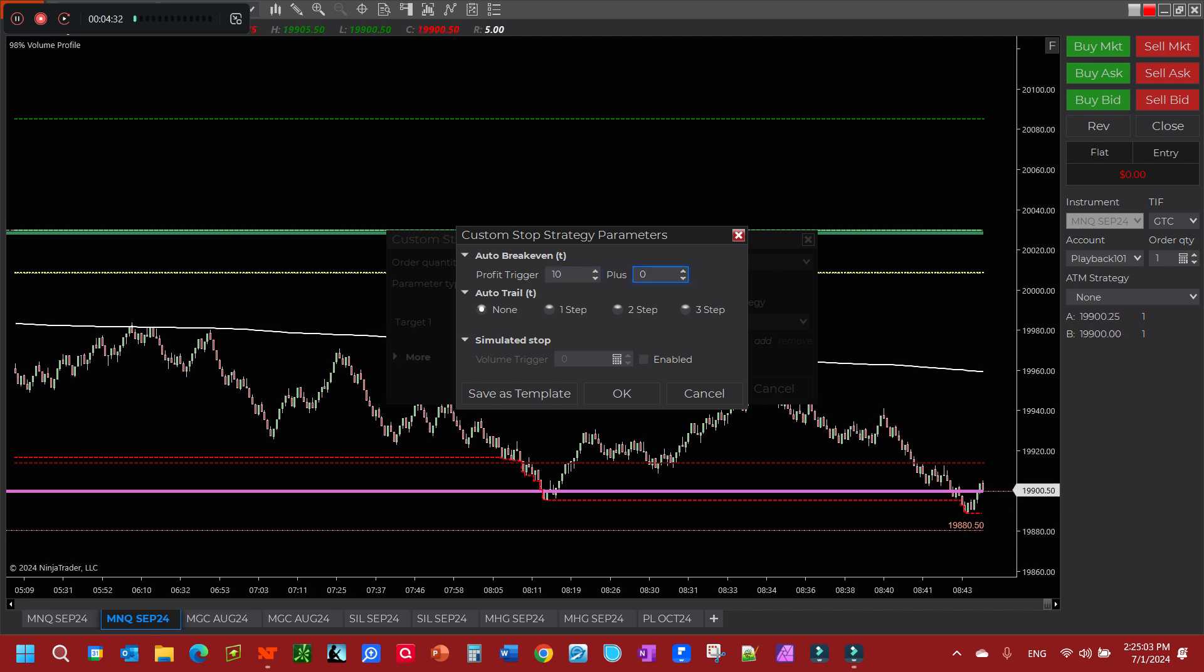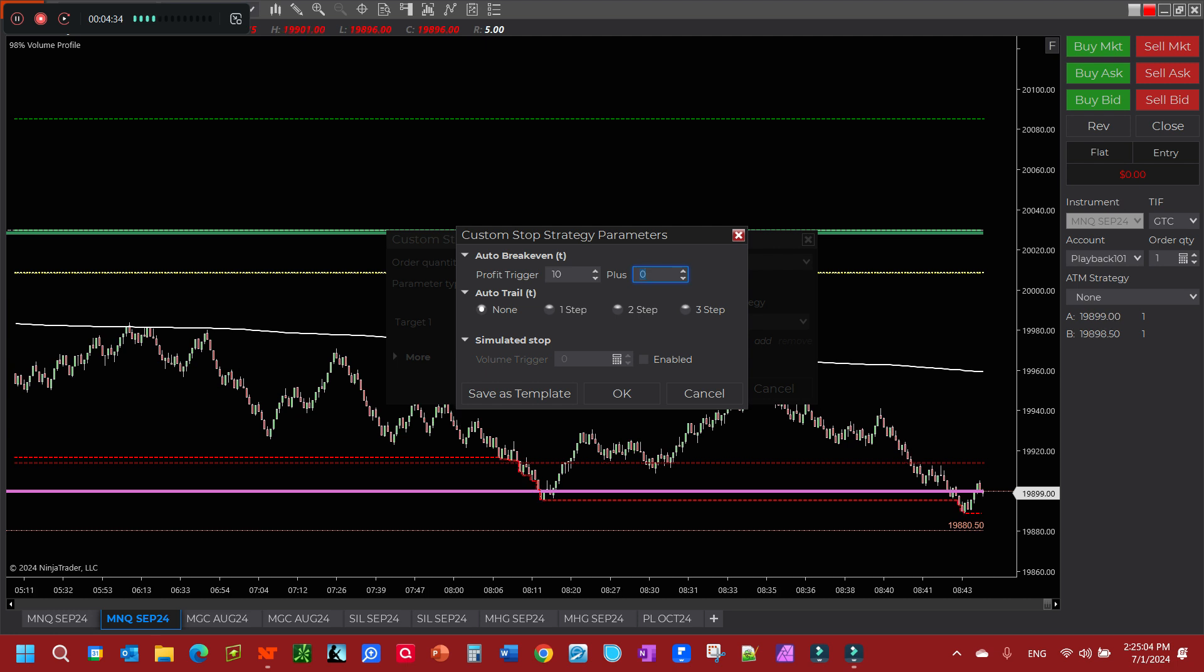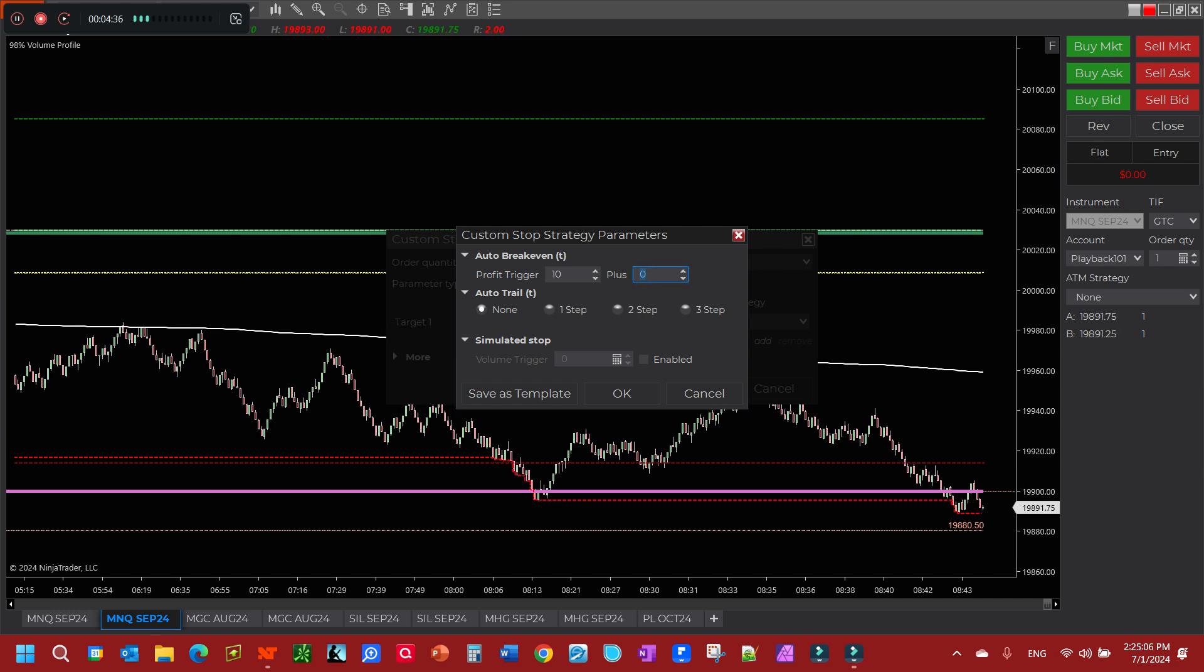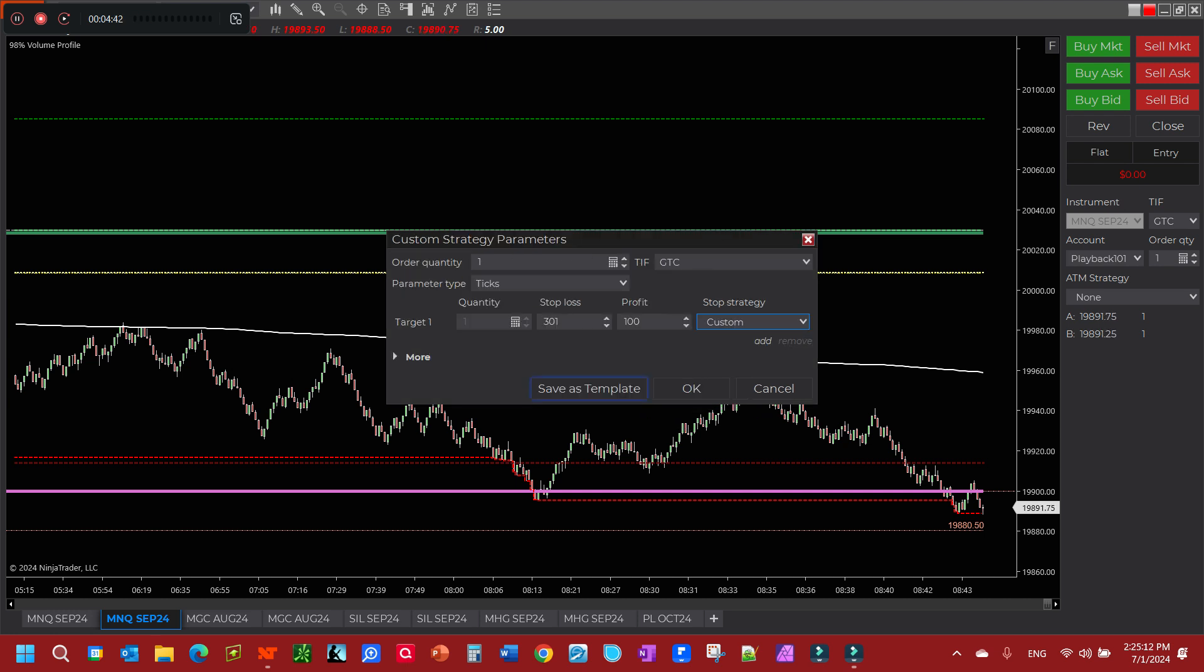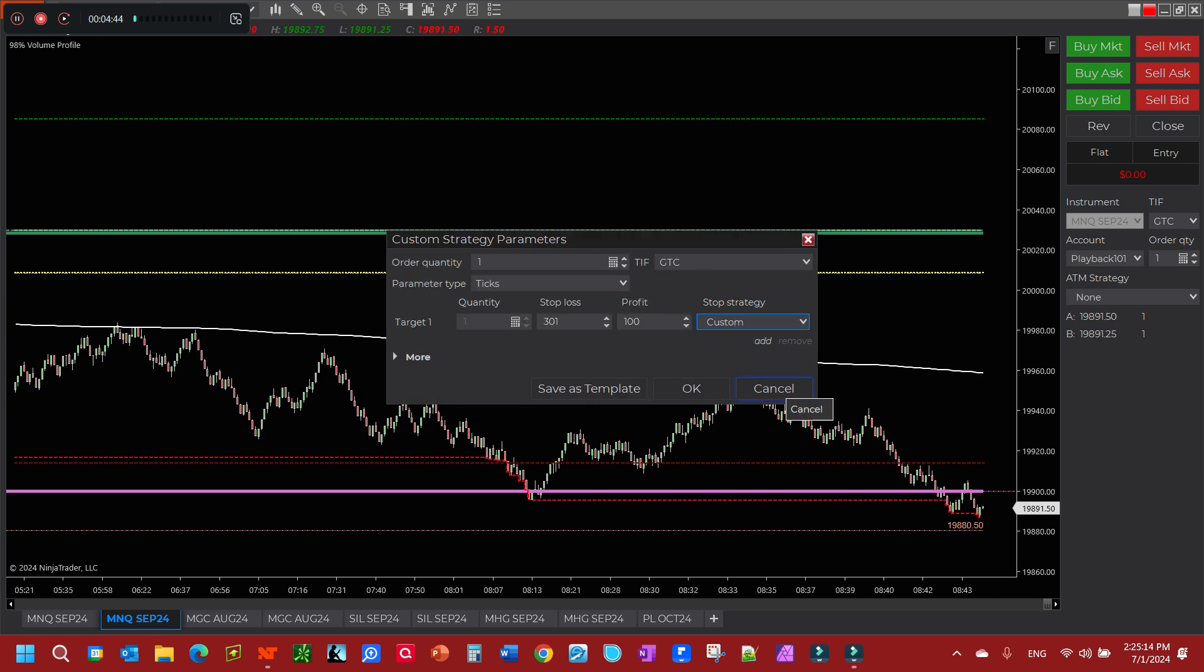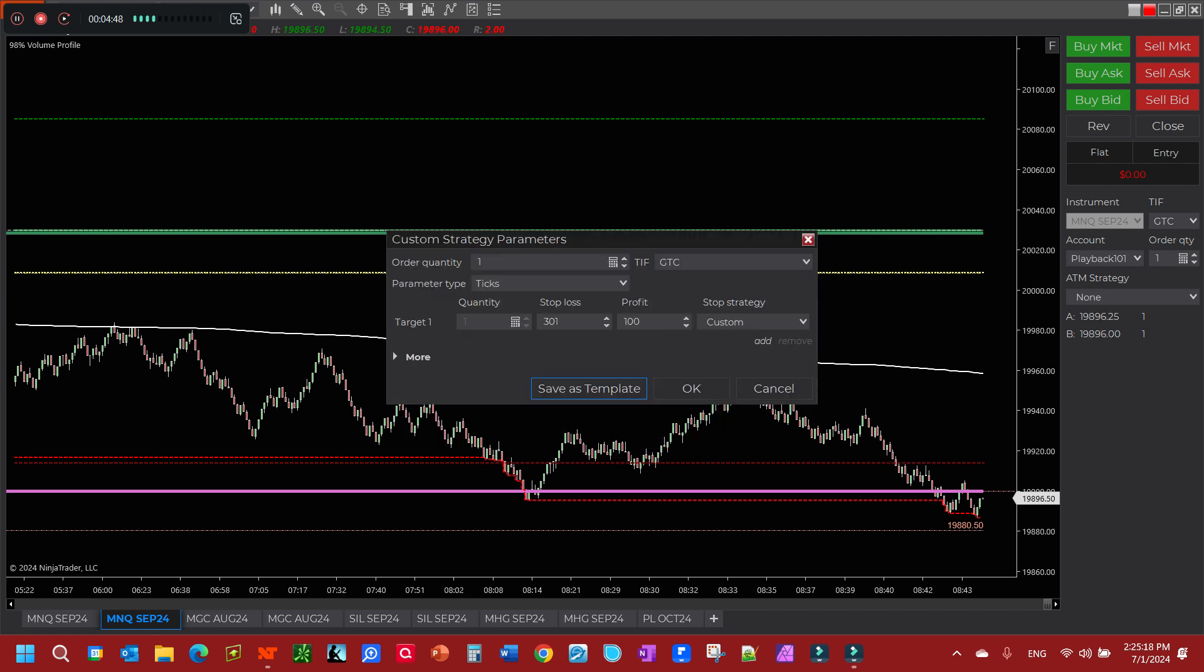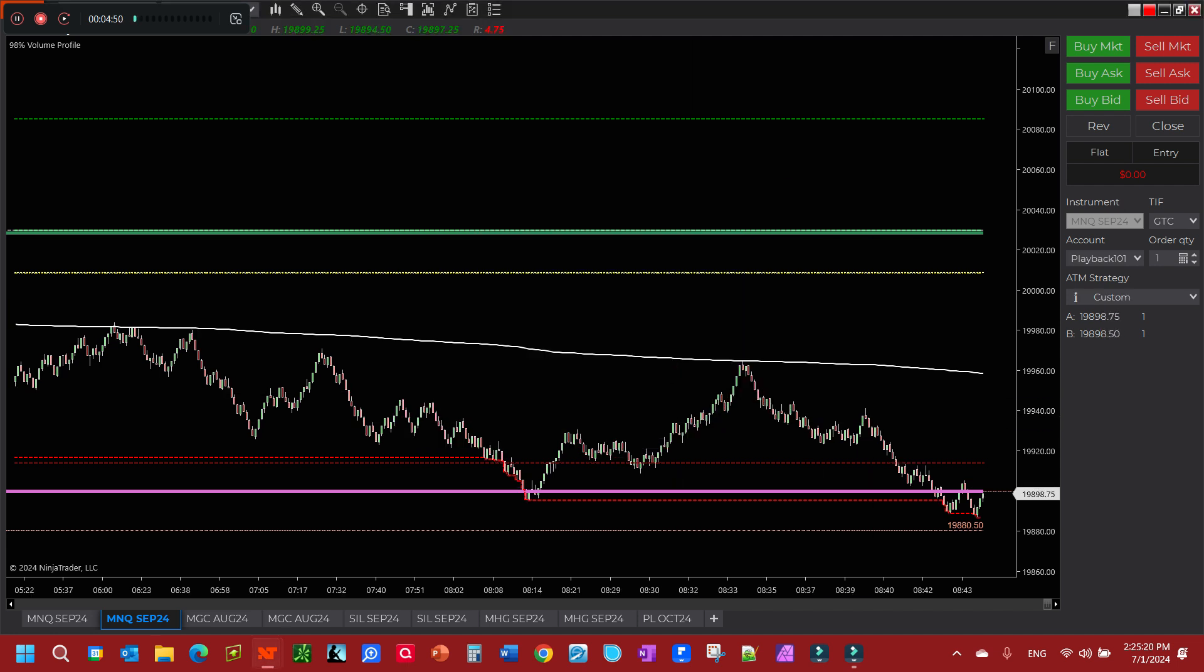I like to go auto break-even plus one tick. You don't have to do that, but I like to do it to cover commissions. Now you can save this as a template, name it whatever you want right in here, but I'm just going to go with the custom here. I'm not going to save it.